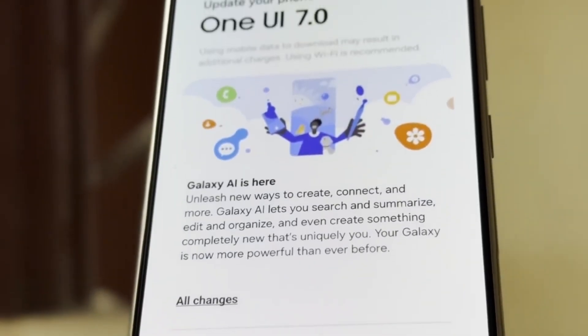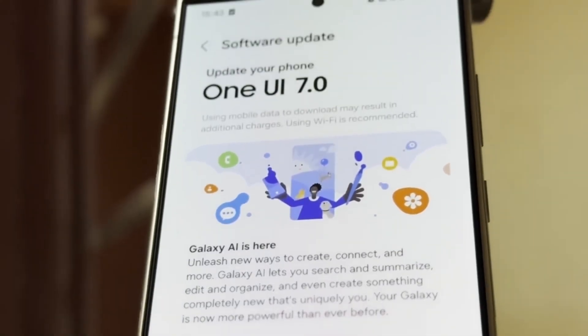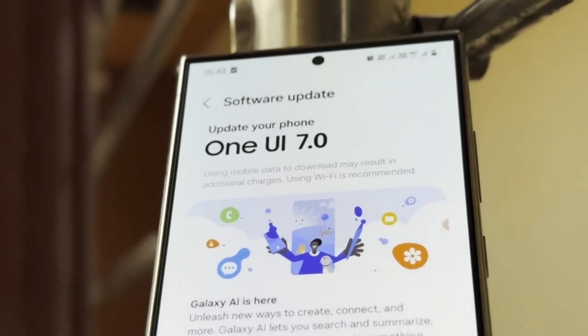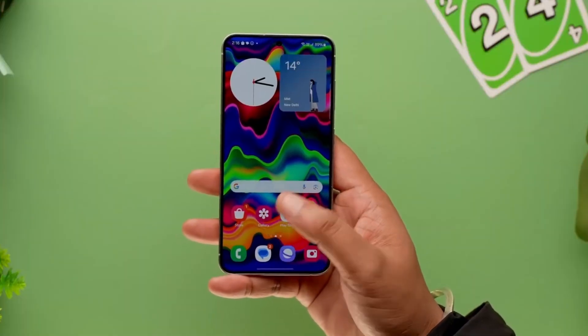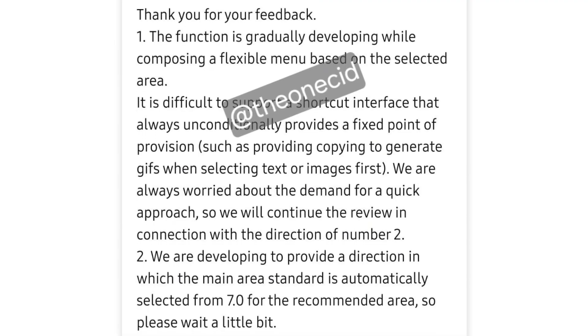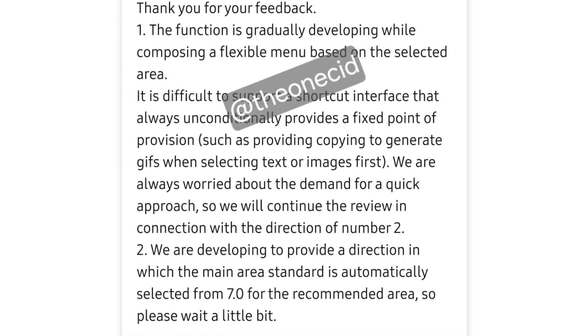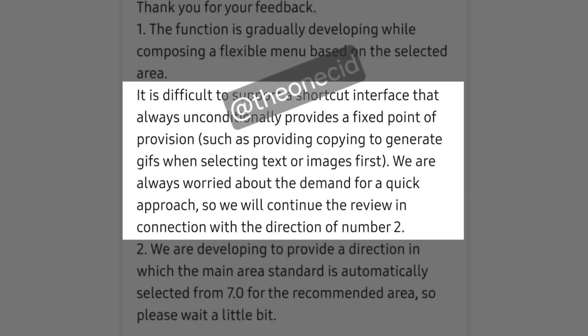The Smart Select feature is one area that's getting a significant overhaul with One UI 7.0. For those who frequently use this tool to copy, share, or even create GIFs from images, you'll be happy to hear that Samsung is making this process quicker and more intuitive.